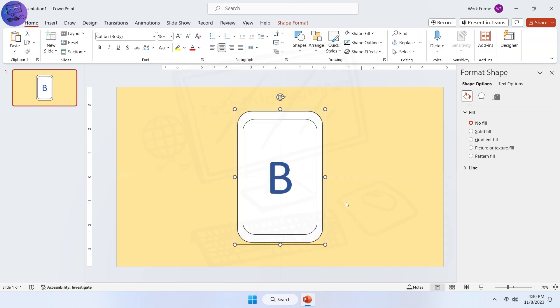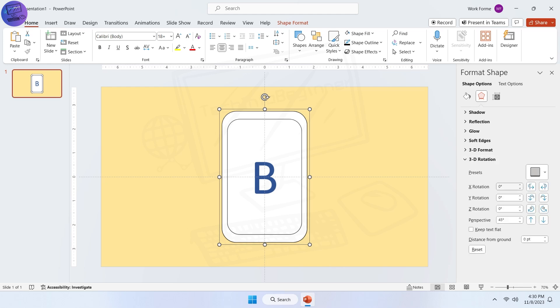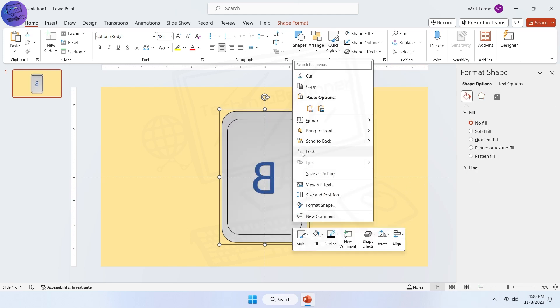After that, select B shape and rotate it to 180 degrees on X rotation. Send it to back.